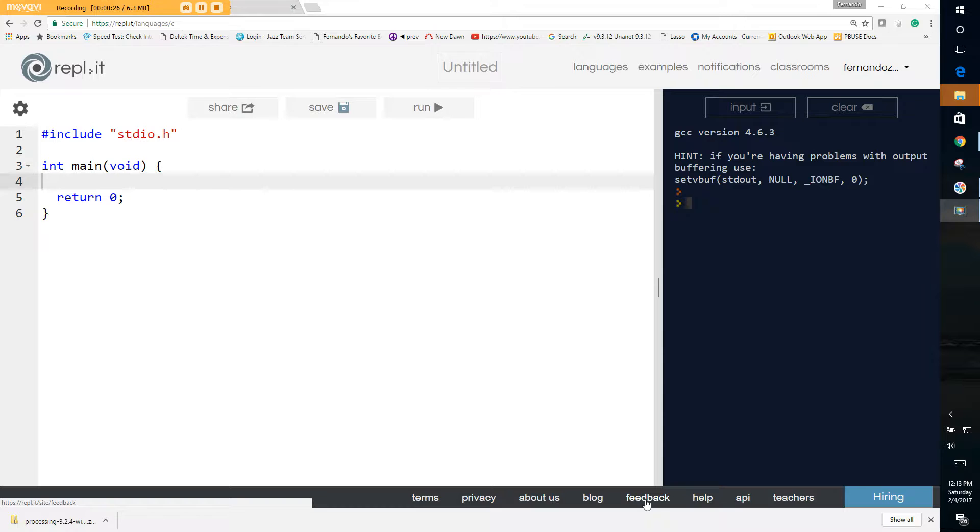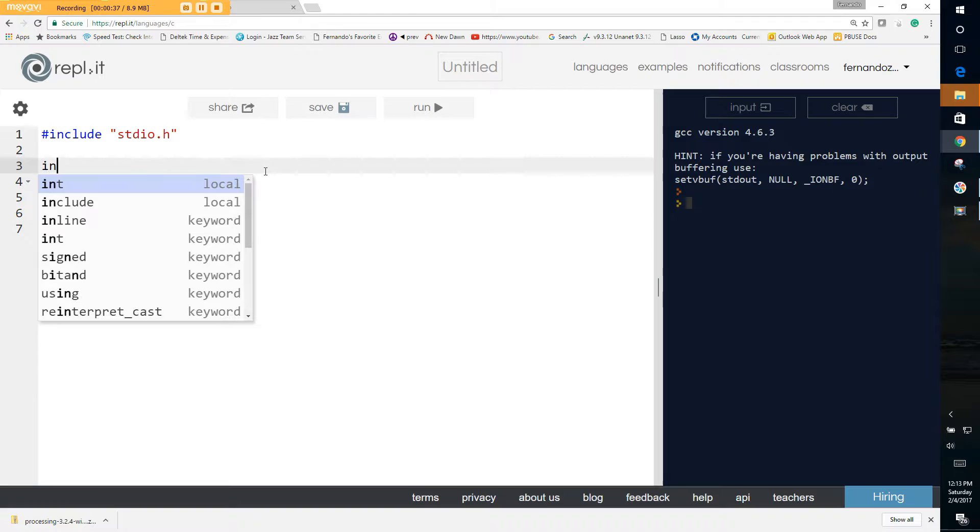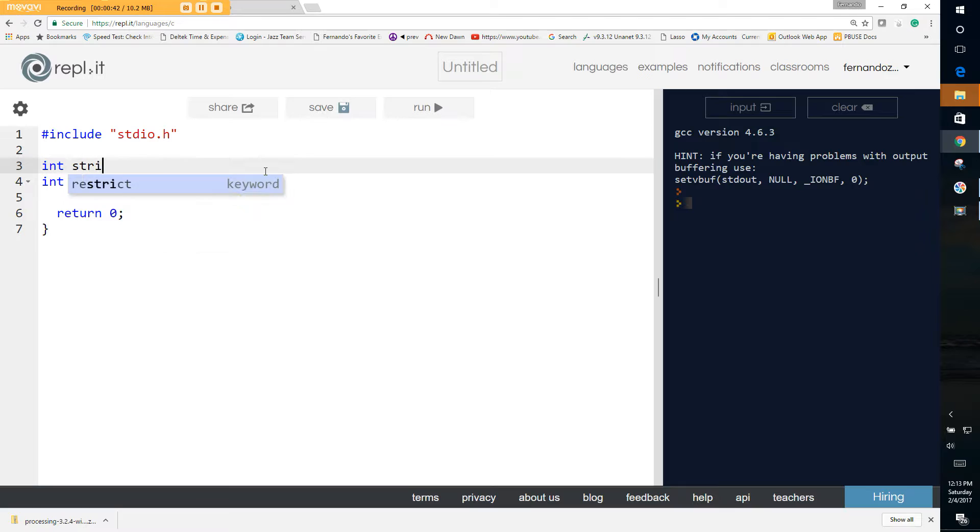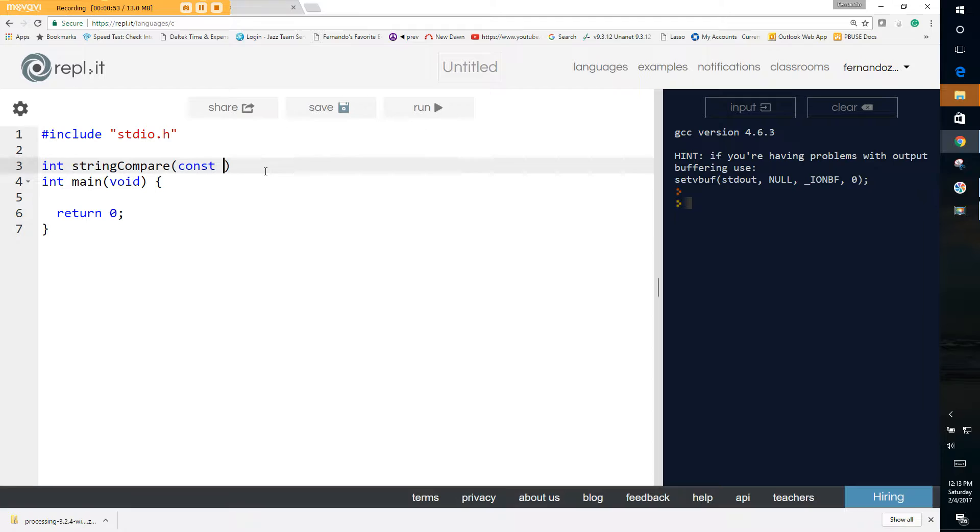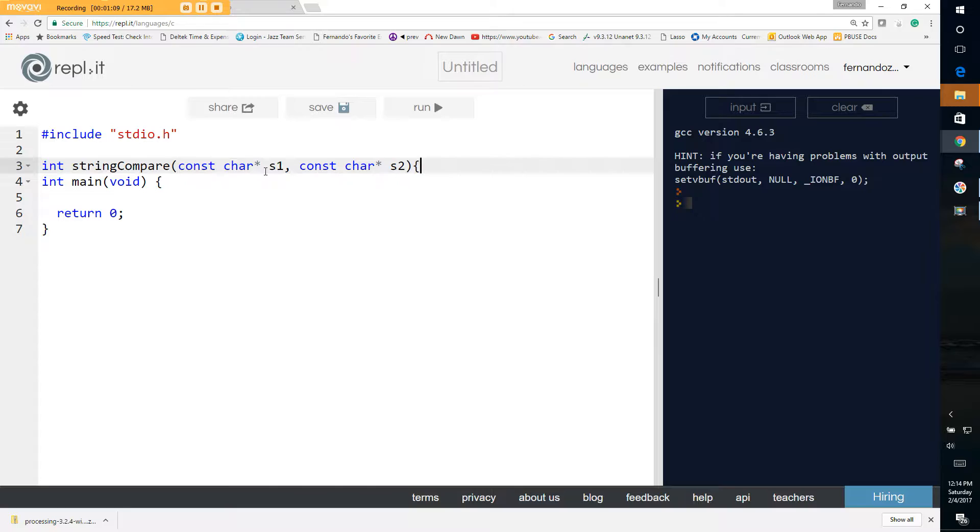We can start with the simple string compare. The string compare, if you remember, returns an integer. You can call it whatever you want, you can call it stringCompare. Since it's just comparing strings and not modifying them, we can pass a constant char pointer and we call it string one, and we have to call another one, so it's a constant char pointer s2.